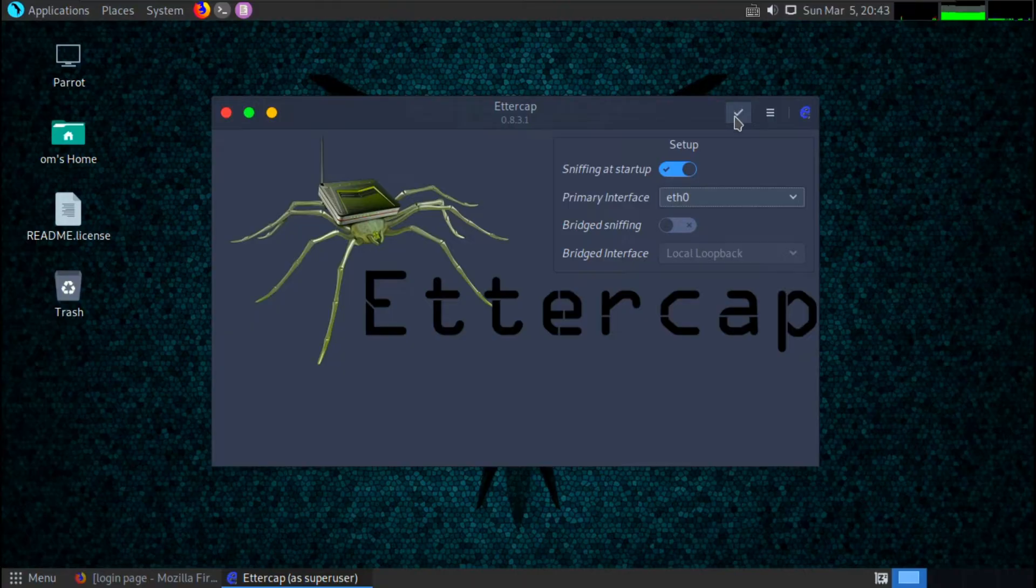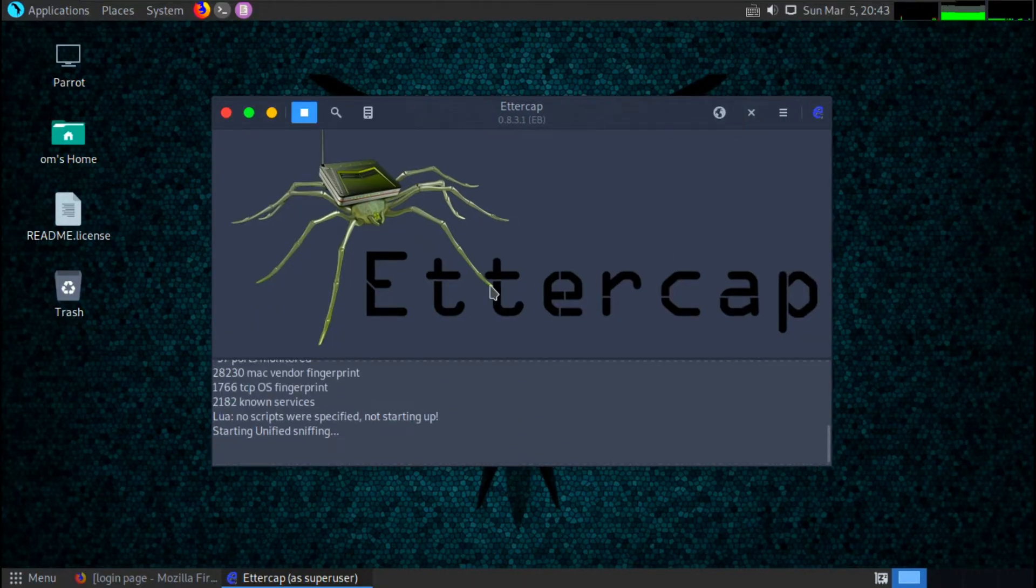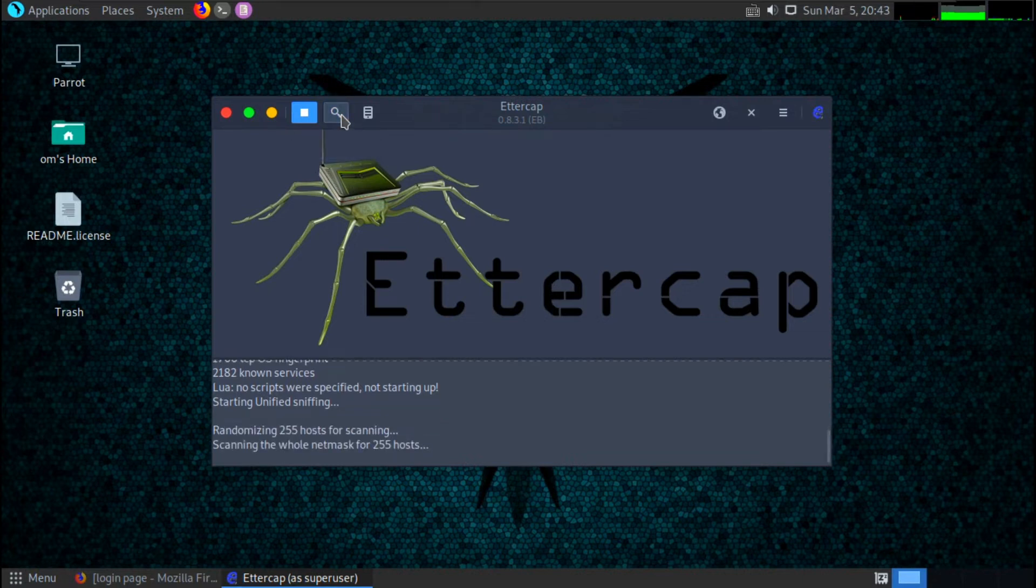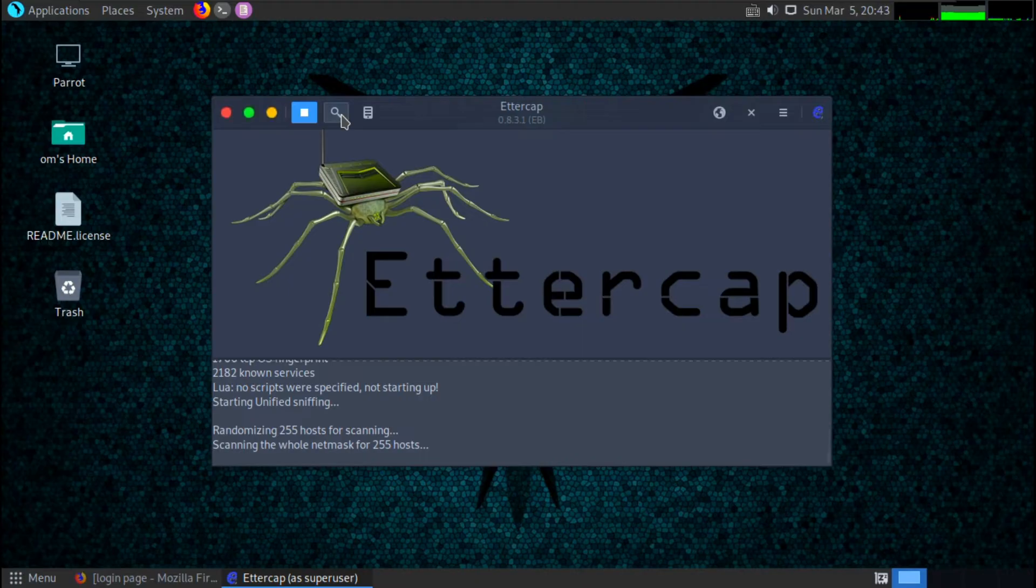Here my laptop IP address is 192.168.44.130. Okay, so let's start. Click on this right sign tick. Now we are in listening mode. We need to search for the host first.